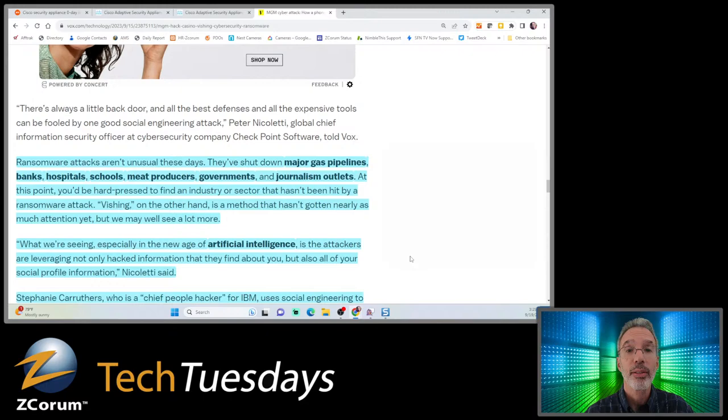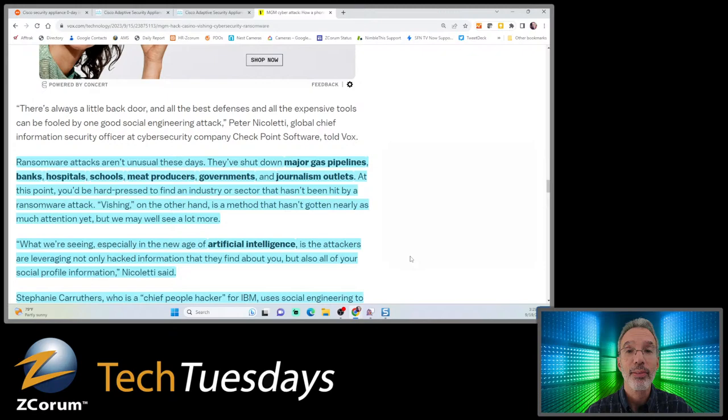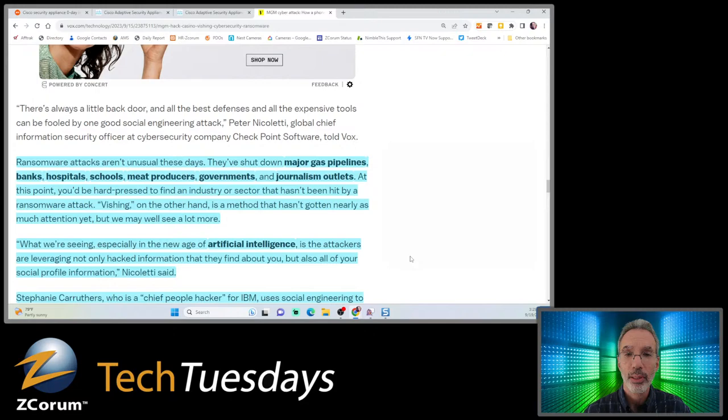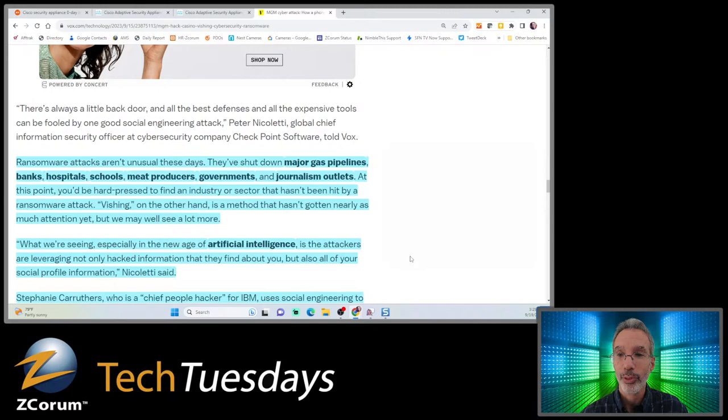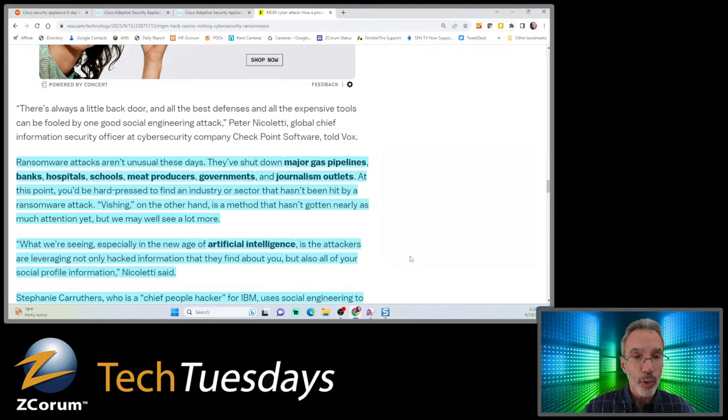Why vishing works: it's a portmanteau of voice and phishing. Like all social engineering techniques, it targets the weakest link in the cybersecurity chain - us, meaning people. More than 90% of cyber attacks start with phishing, one of the most common ways organizations are penetrated. Vishing is particularly effective - a 2022 IBM report found that targeted vishing attacks including phone calls were three times more effective than those that didn't, because they're targeted.